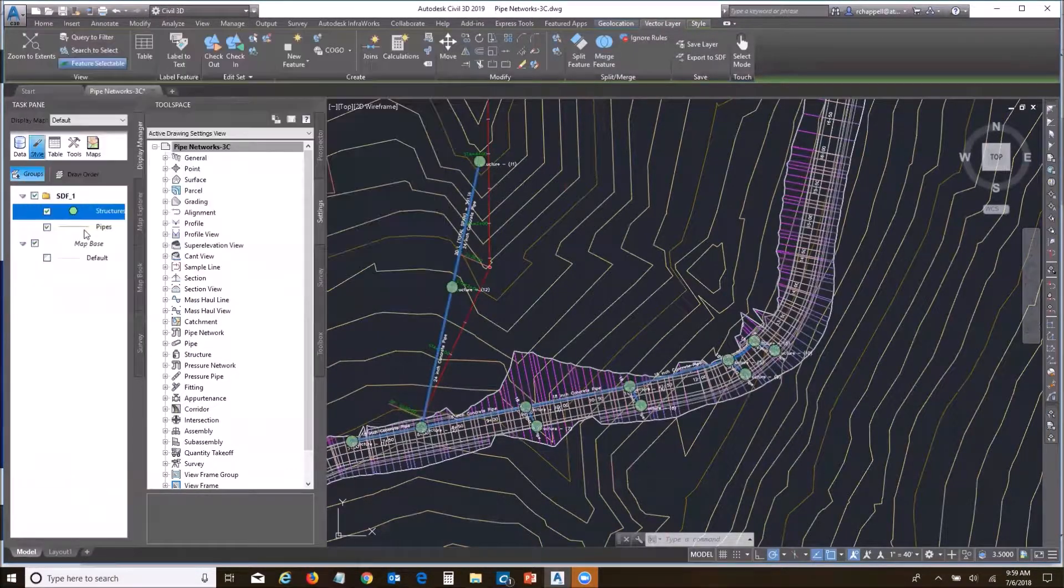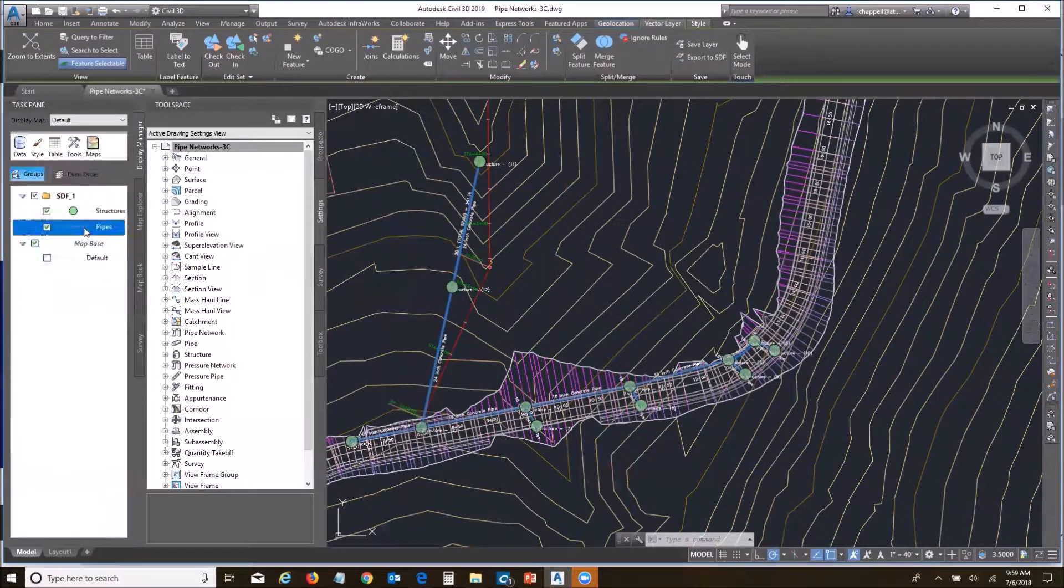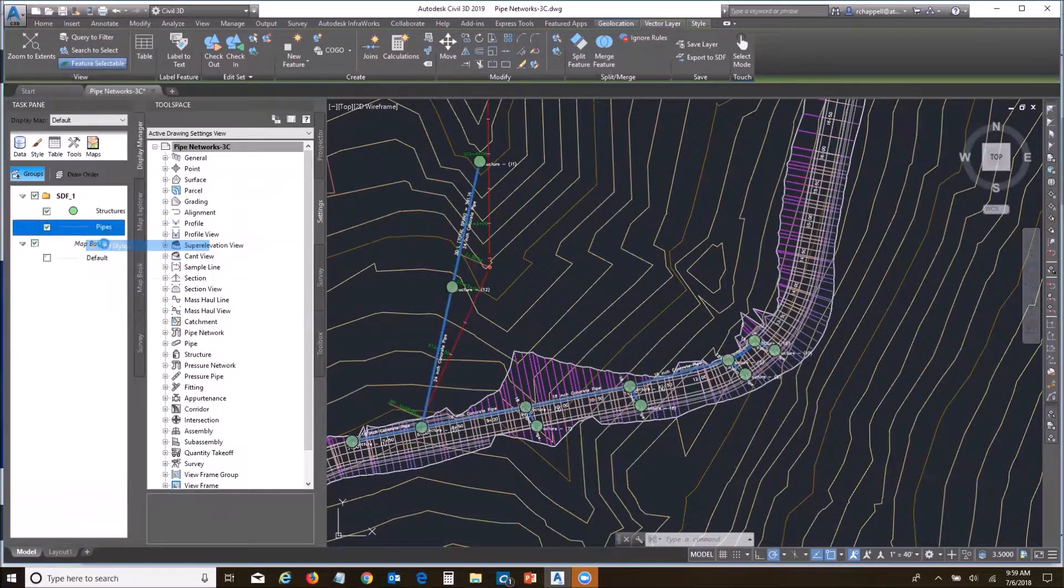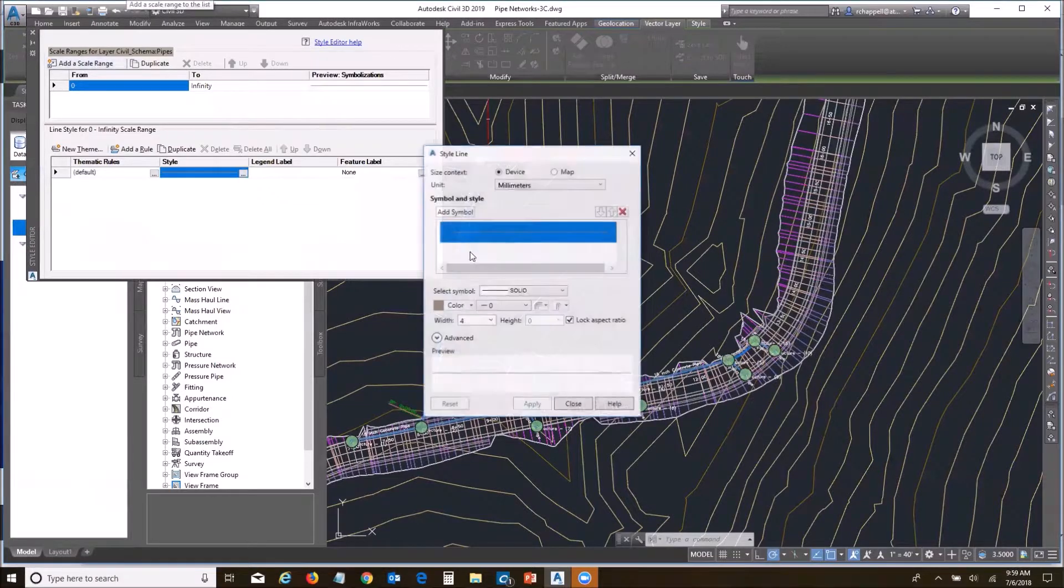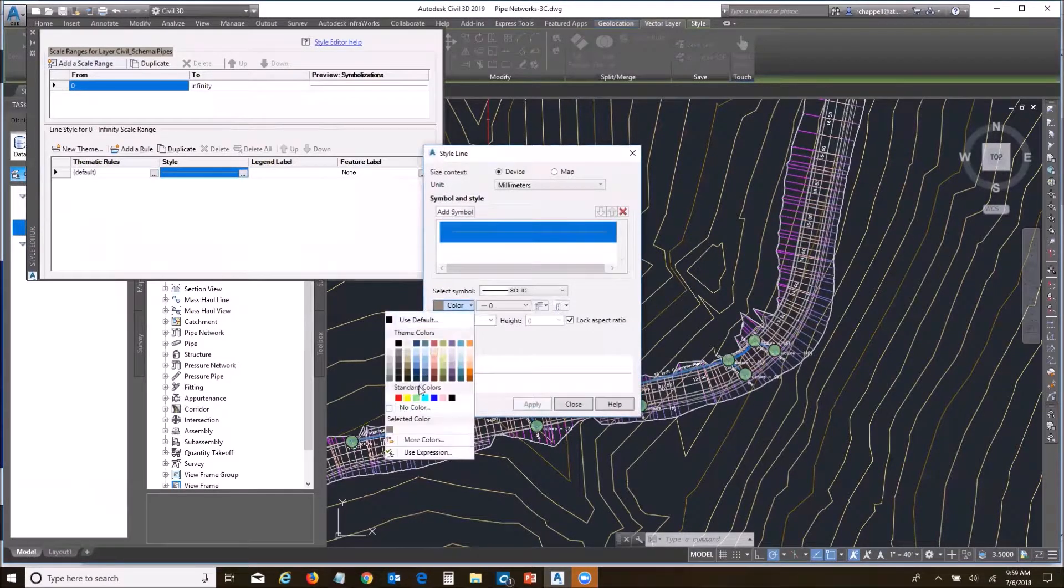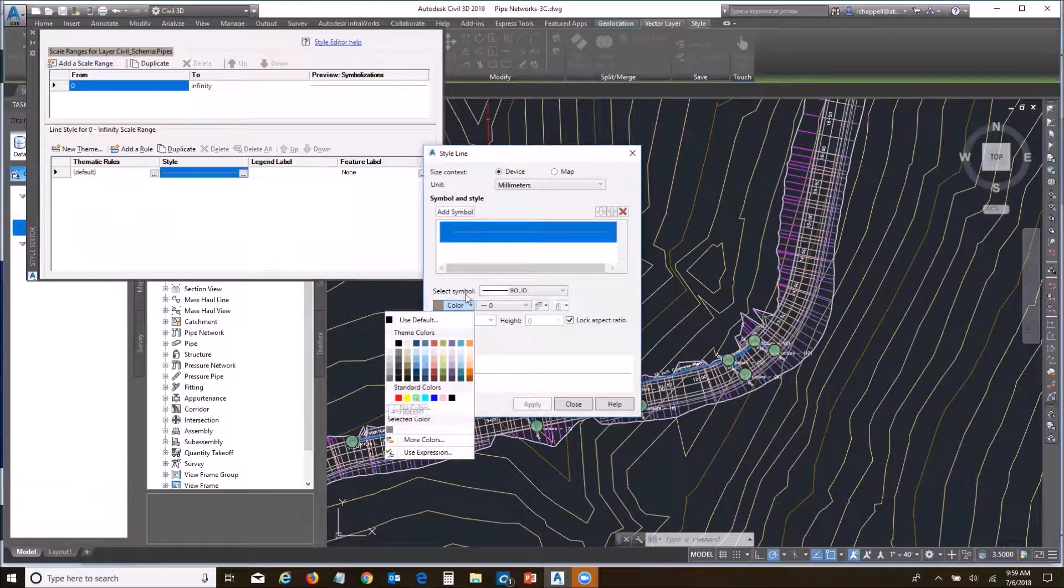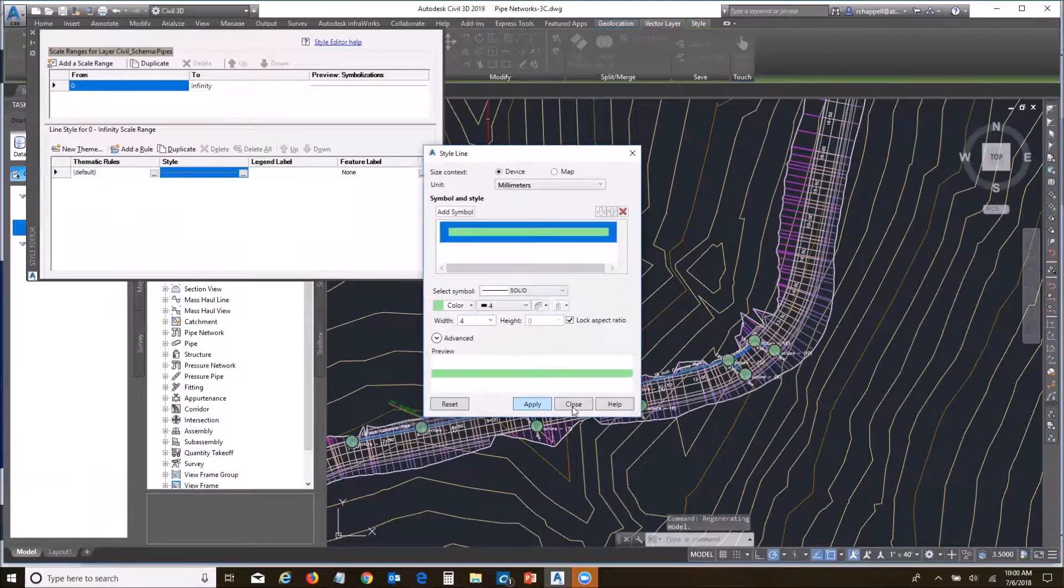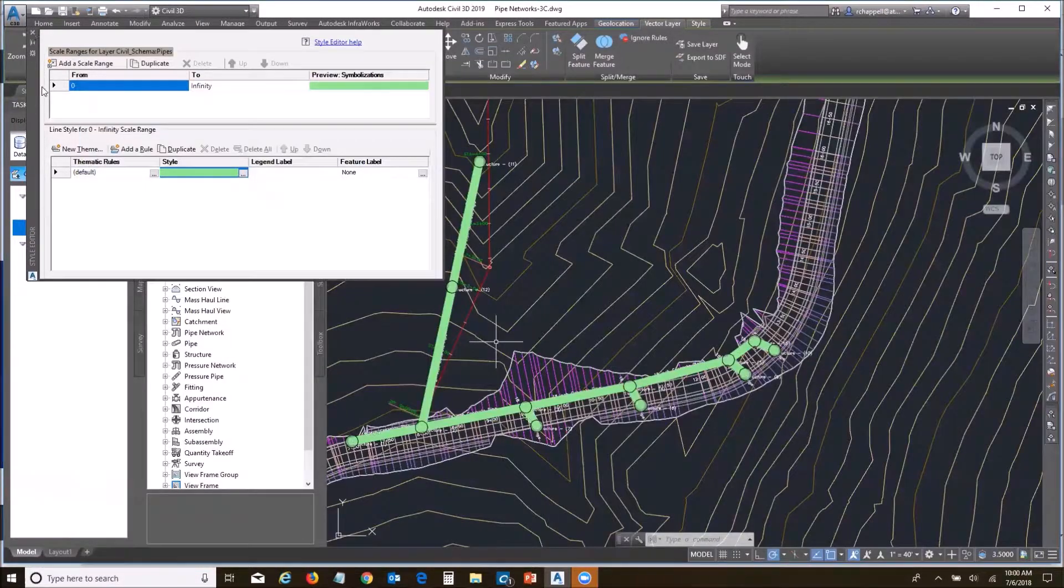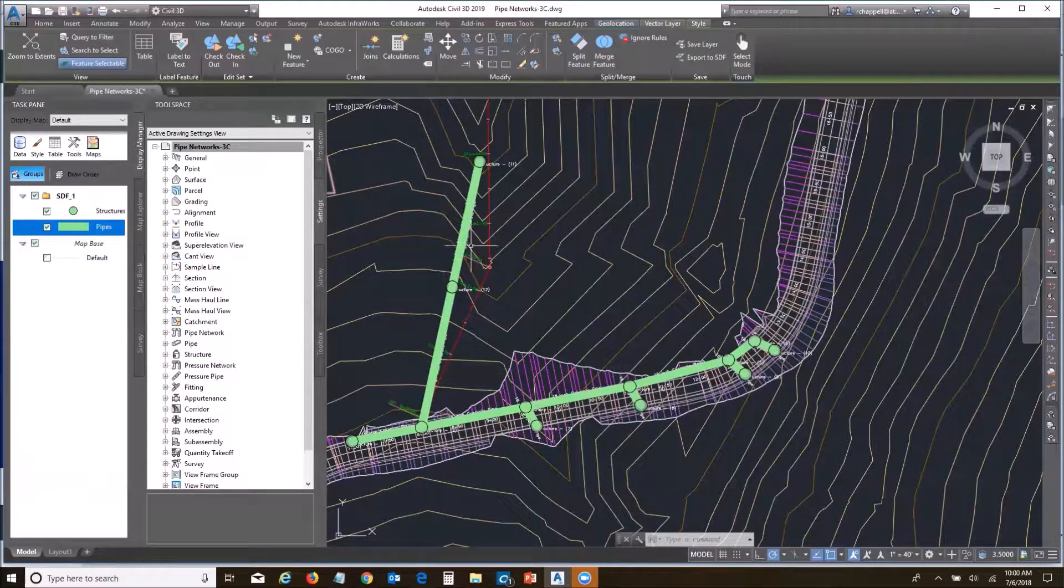Let's do the same thing with our pipelines so we can see those. We'll edit the style, line style. We're going to change that to that light green. We're going to make it a wide line. There we go. There's our pipelines. Perfect.